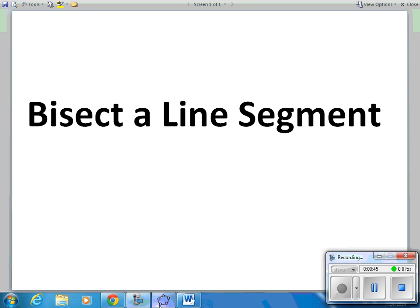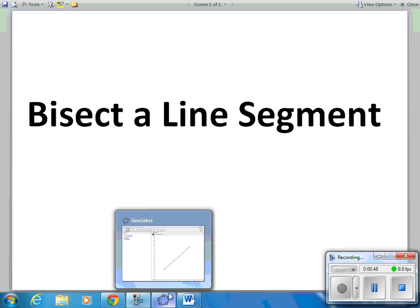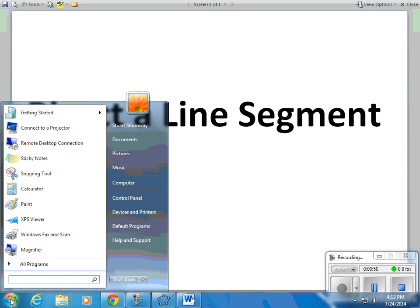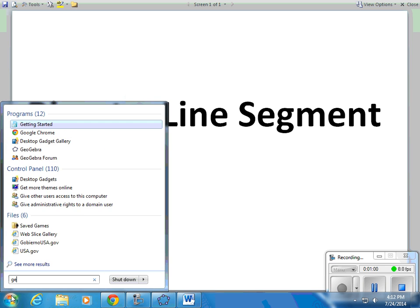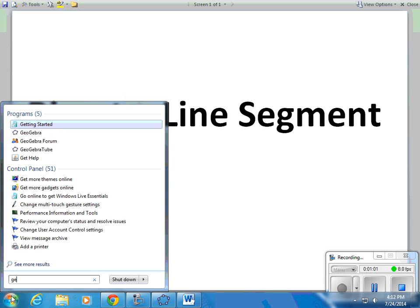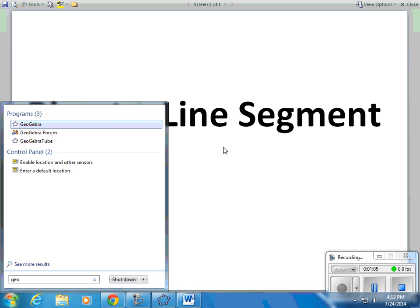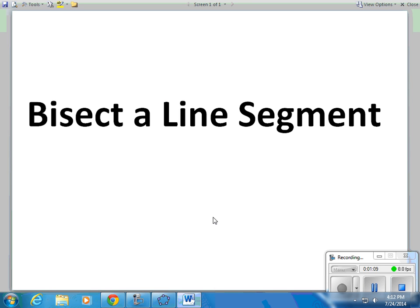So GeoGebra, if it's installed on your computer, is an oval with five dots on it in your toolbar. If it's not there, check in your start menu and start typing GeoGebra and you can bring it up that way. Or you can go to GeoGebra.org if it is not installed yet and install it.